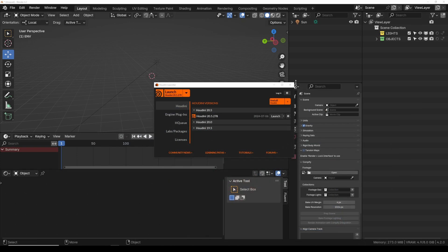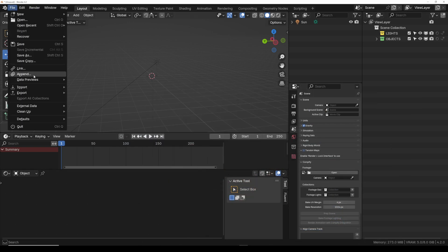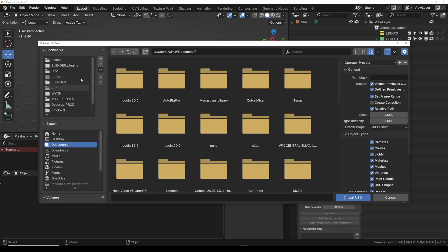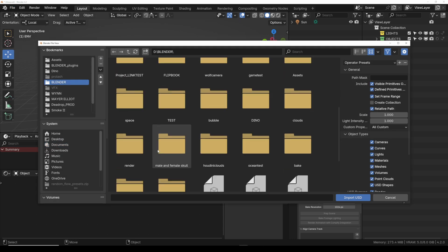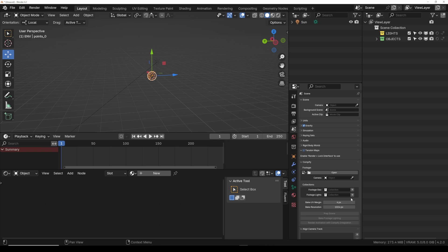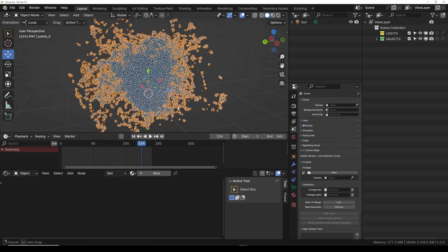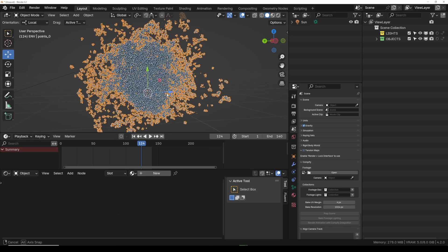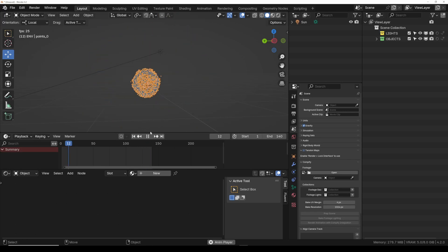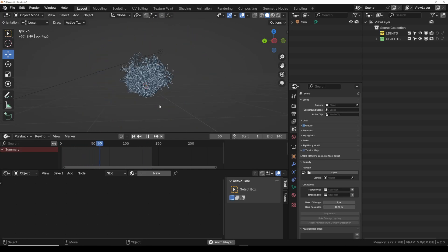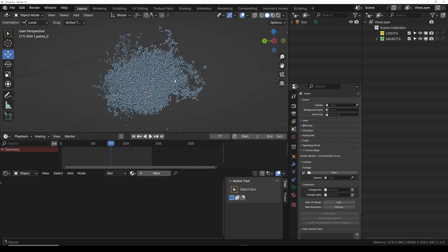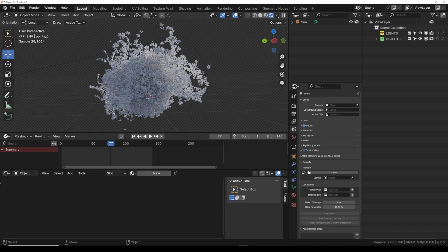All right, so now let's jump over into Blender 4.2. You can drag in your USDs or you come in here and just find your USD file. I've tested out the new 4.2 and it looks like you can drag in FBX, Alembic. But look at this, our USDs are playing back no problem. I think this is a new feature in Blender 4.2 that now it brings in particles automatically as little spheres.